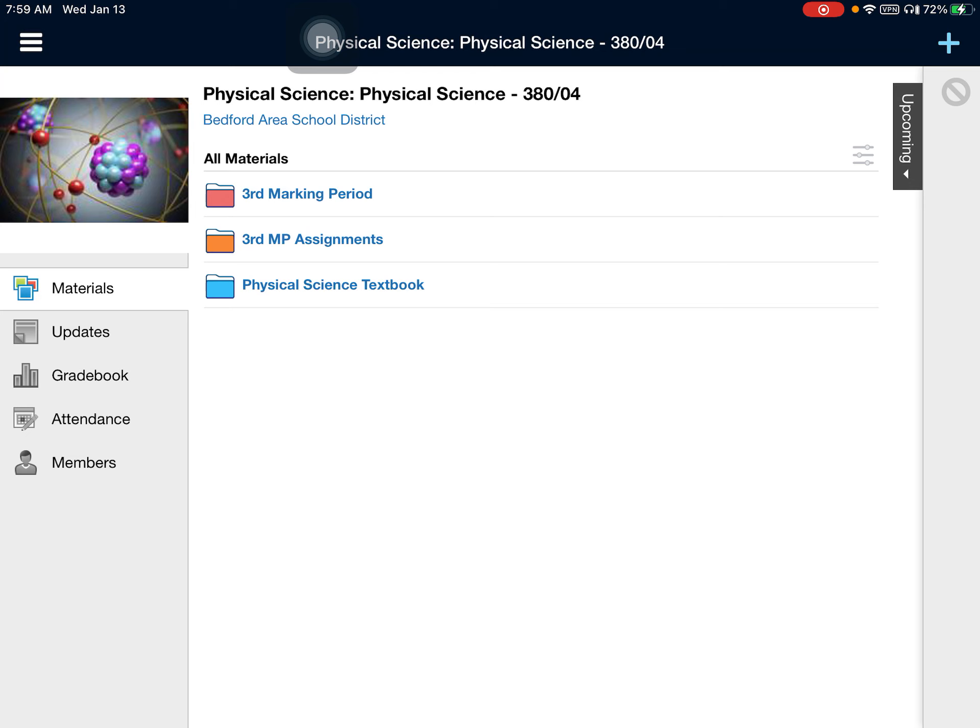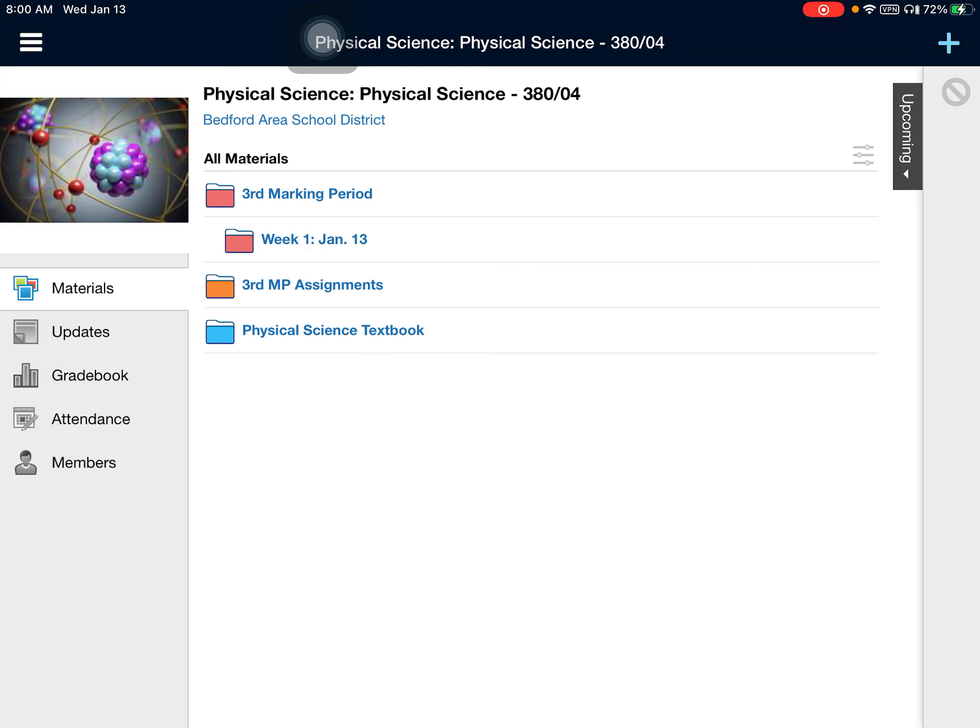You've got three folders. The first one says third marking period. The second one, the orange folder in the middle there, says third marking period assignments. And the blue folder at the bottom says physical science textbook. The first folder that I'll have you look at is the one that says third marking period. This folder is going to be populated as the marking period goes along.